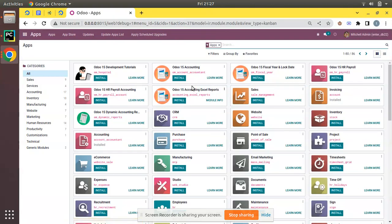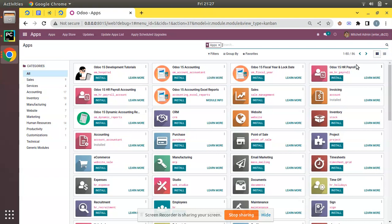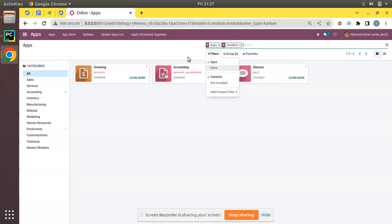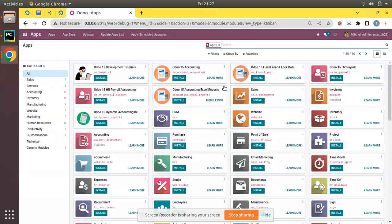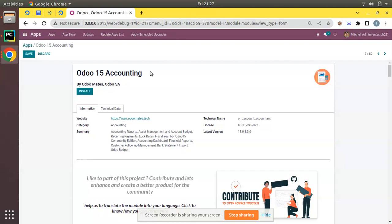With the custom add-ons path, if you check the apps list you can see we have some custom modules like Odoo 15 Accounting from Odoo Mates and a payroll module, etc. If you check the installed modules, you can see accounting is already installed in the database. What I'll do is try to install the Odoo 15 Accounting module from Odoo Mates into this Enterprise database.